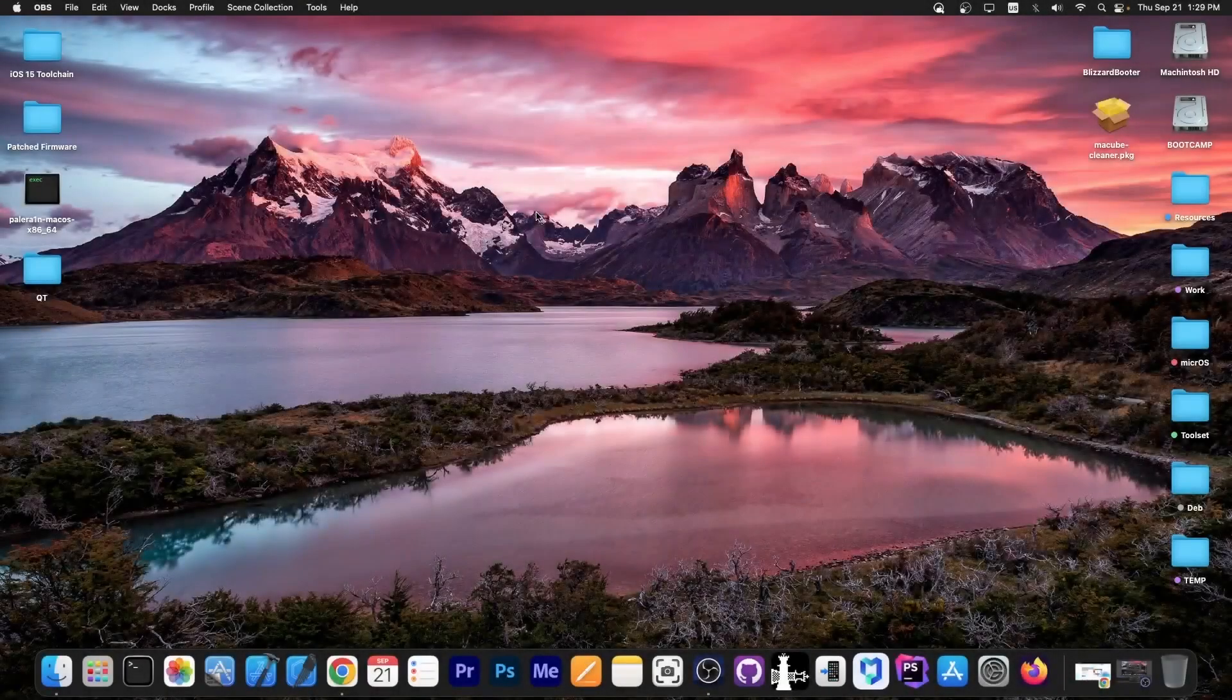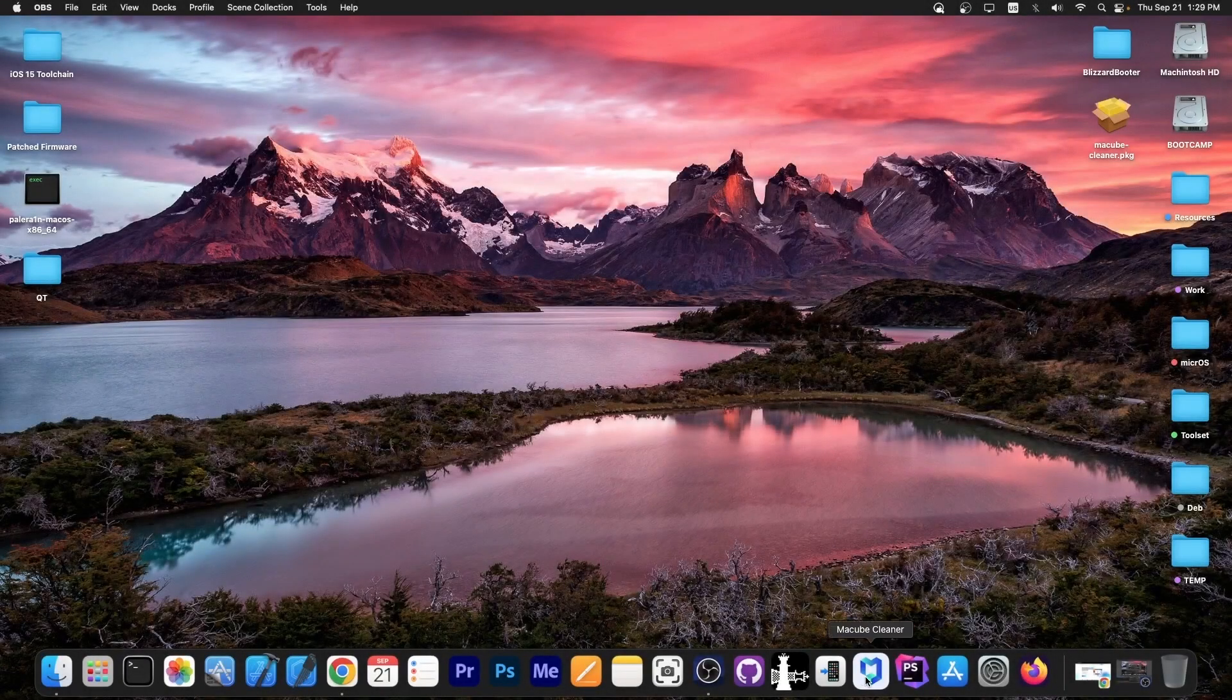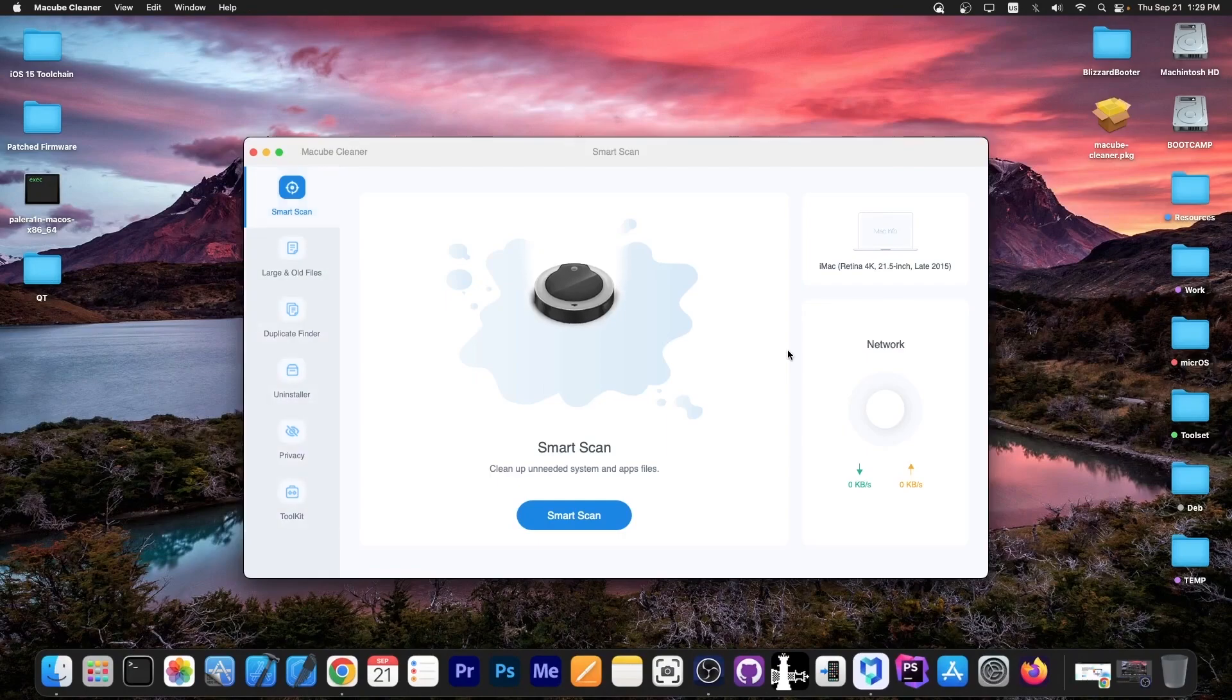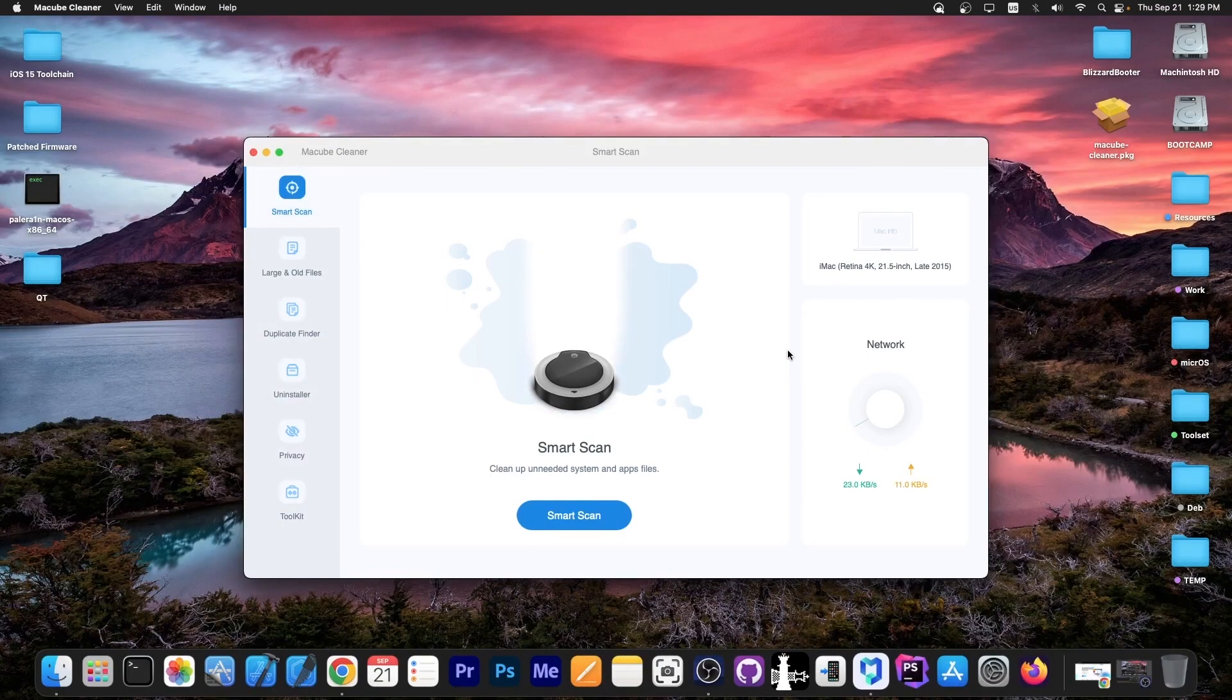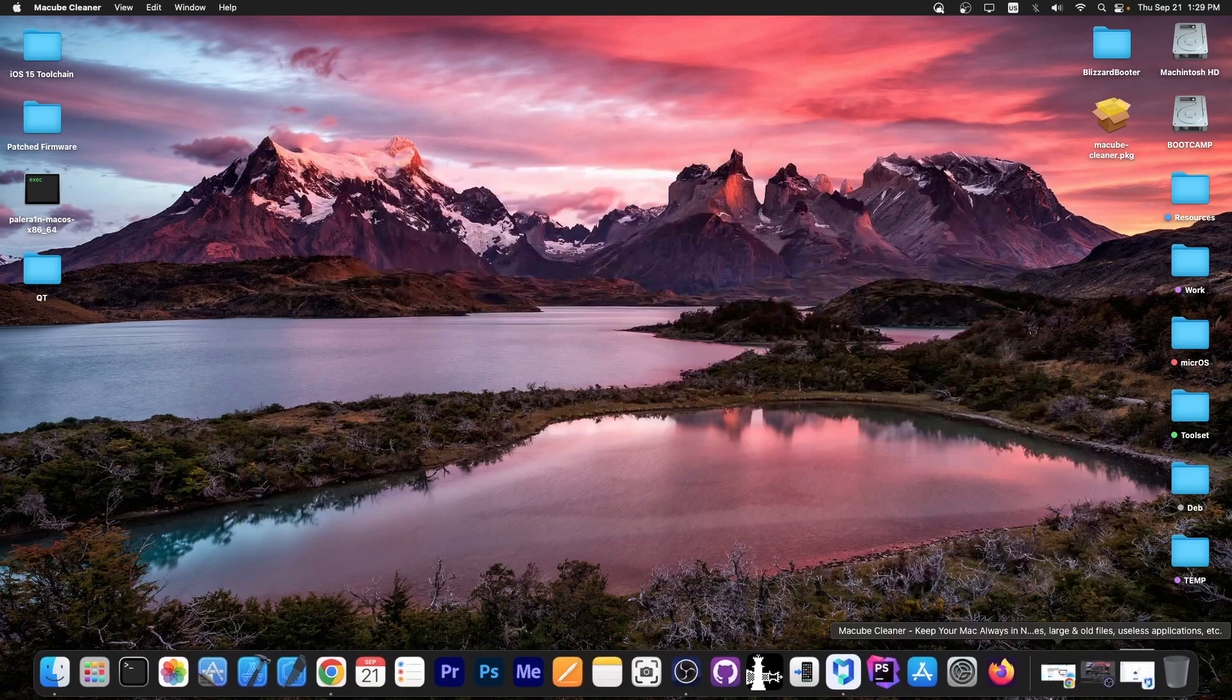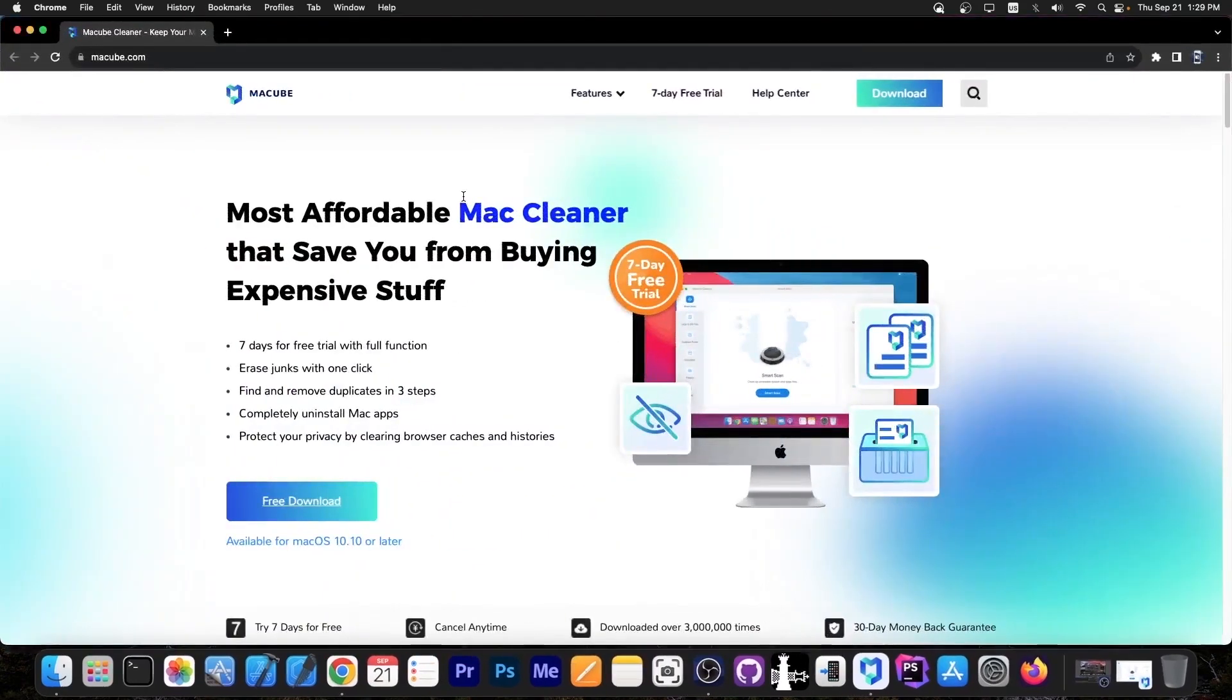What's going on YouTube? Geosneride here. In today's video, I'm going to show you how to use MacCube Cleaner to clean your Mac and remove temporary files and useless files that clutter your space. This software is one of the most affordable Mac cleaners out there, and it really works.